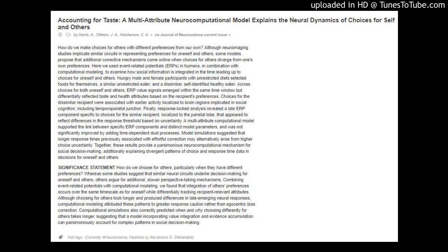Finally, response-locked analysis revealed a late ERP component specific to choices for the similar recipient, localized to the parietal lobe, that appeared to reflect differences in the response threshold based on uncertainty. A multi-attribute computational model supported the link between specific ERP components and distinct model parameters, and was not significantly improved by adding time-dependent dual processes. Model simulations suggested that longer response times previously associated with effortful correction may alternatively arise from higher choice uncertainty.